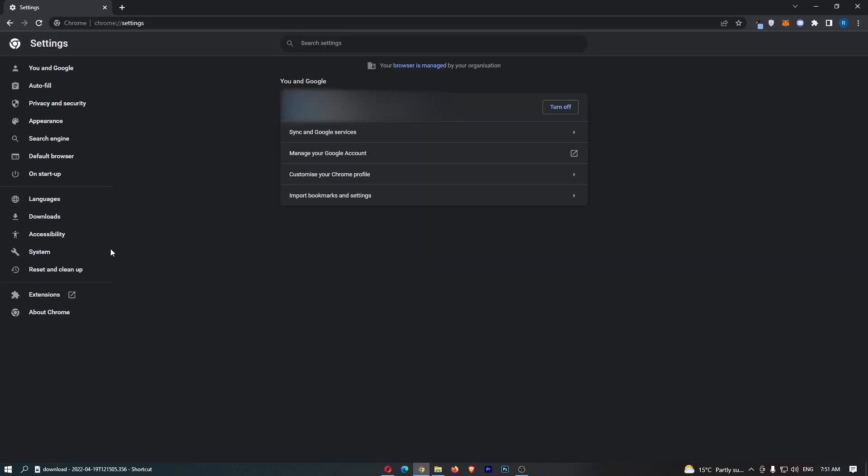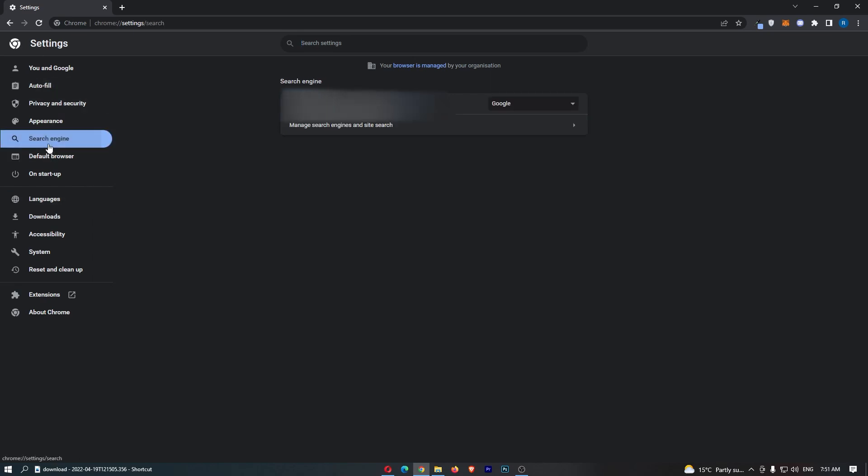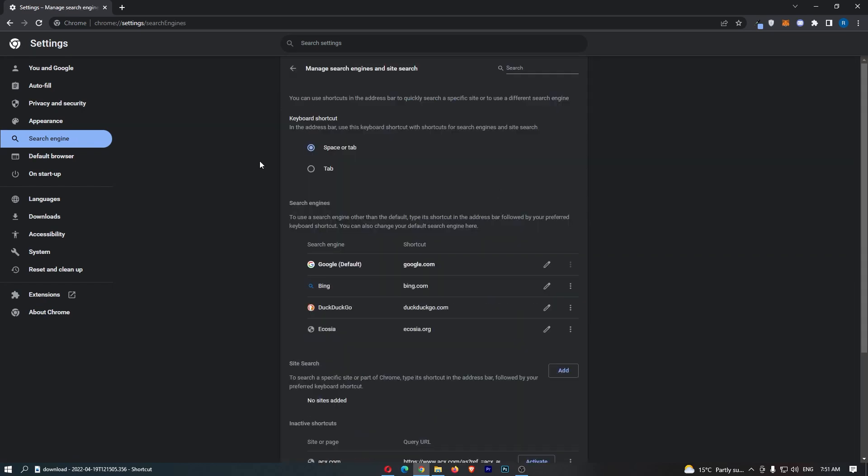That's going to take you over to the settings area, and then all we need to do is come over to the left-hand side, click on search engine right here, and then go into manage search engines and site search.